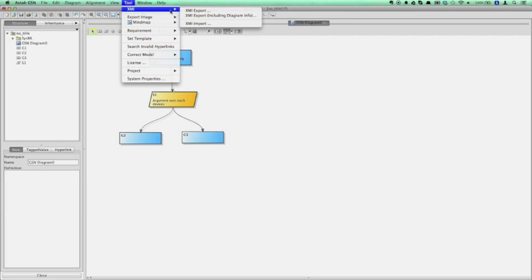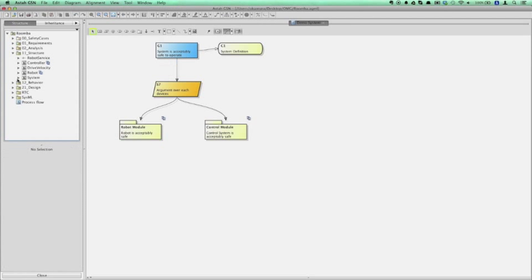As an export option, models can be exported as XMI. Importing is also supported.